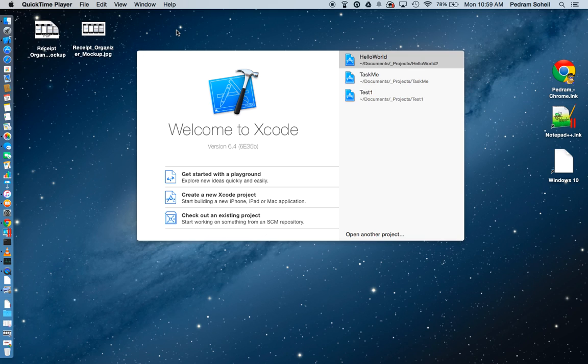Hi, in this video I will show you how to change the code editor's color from white to black in Xcode.